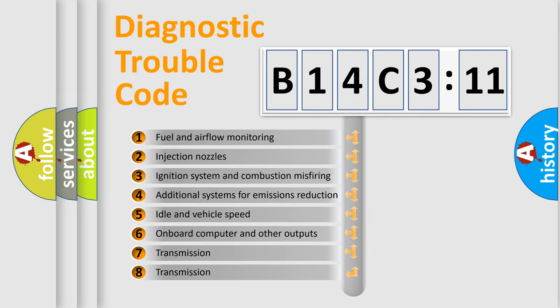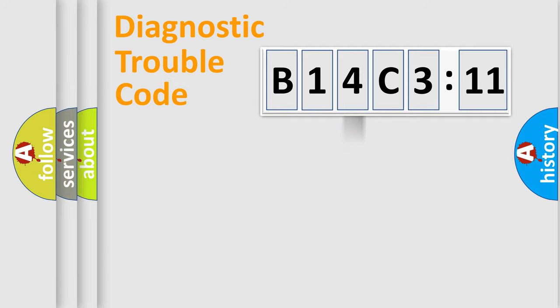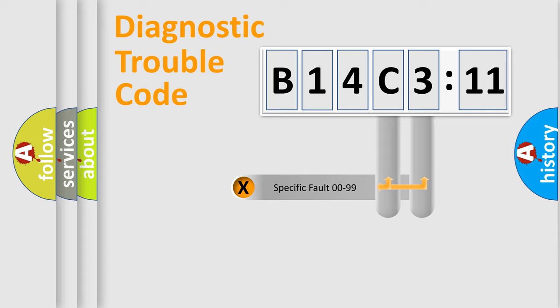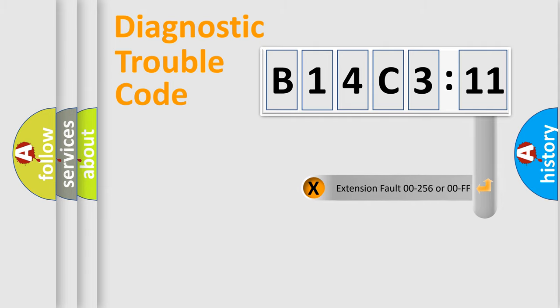The third character specifies a subset of errors. The distribution shown is valid only for the standardized DTC code. Only the last two characters define the specific fault of the group.